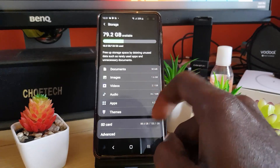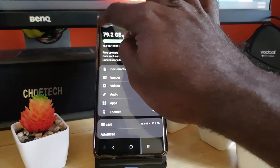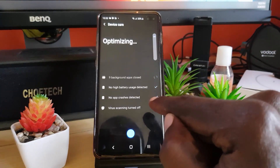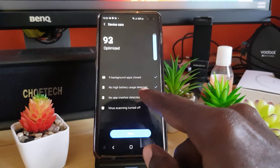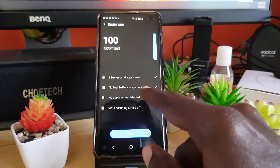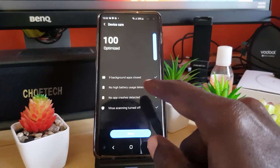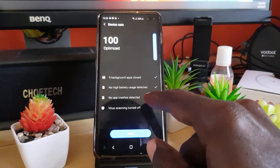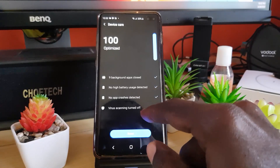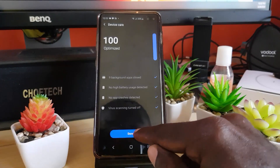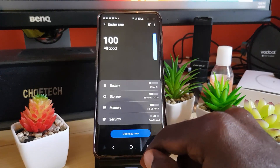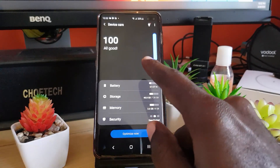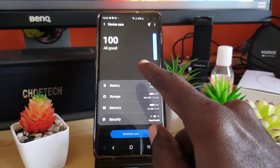Go ahead and hit Optimize Now. It will scan and tell you what it's doing — closing background apps, checking for high battery-draining apps, checking for crashing apps, and if the antivirus is off it will tell you. Once done, you've basically completed a full audit. It should show 100 and good to go.